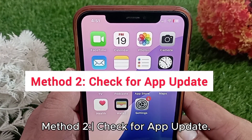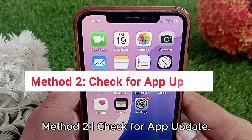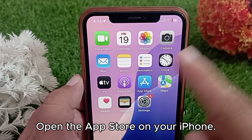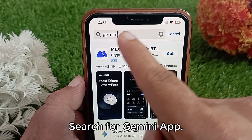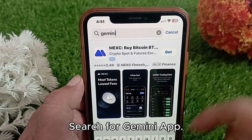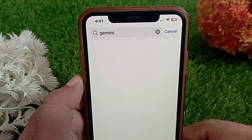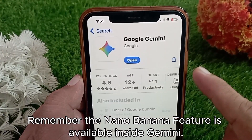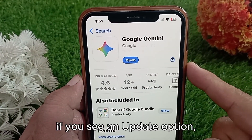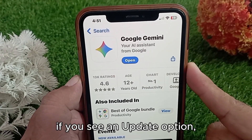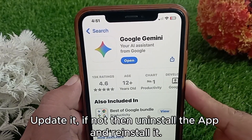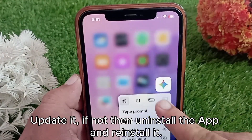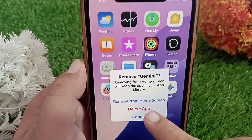Method two: check for an app update. Open the App Store on your iPhone and search for the Gemini app. Remember, the nano banana feature is available inside Gemini. If you see an update option, update it. If not, then uninstall the app and reinstall it.